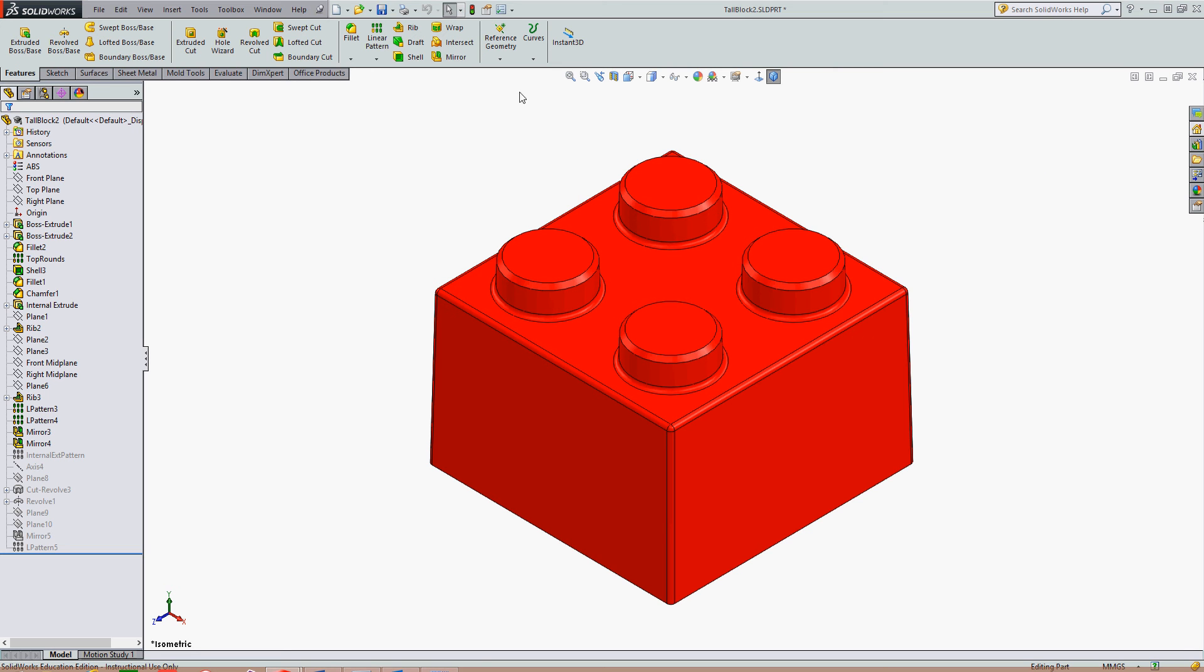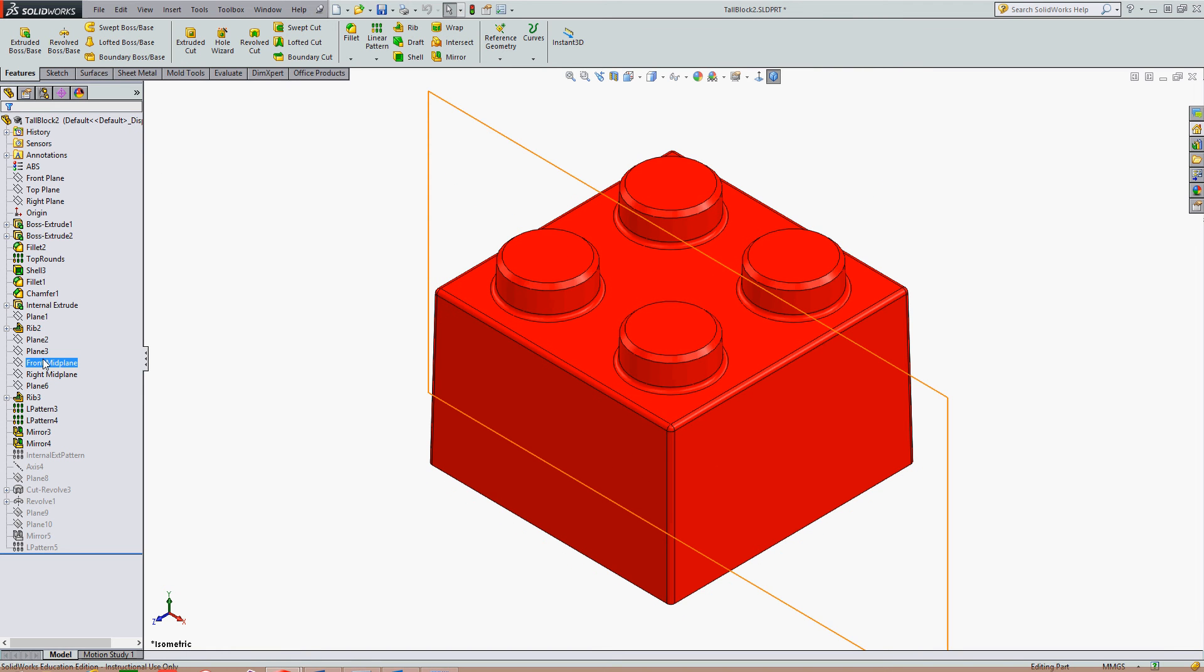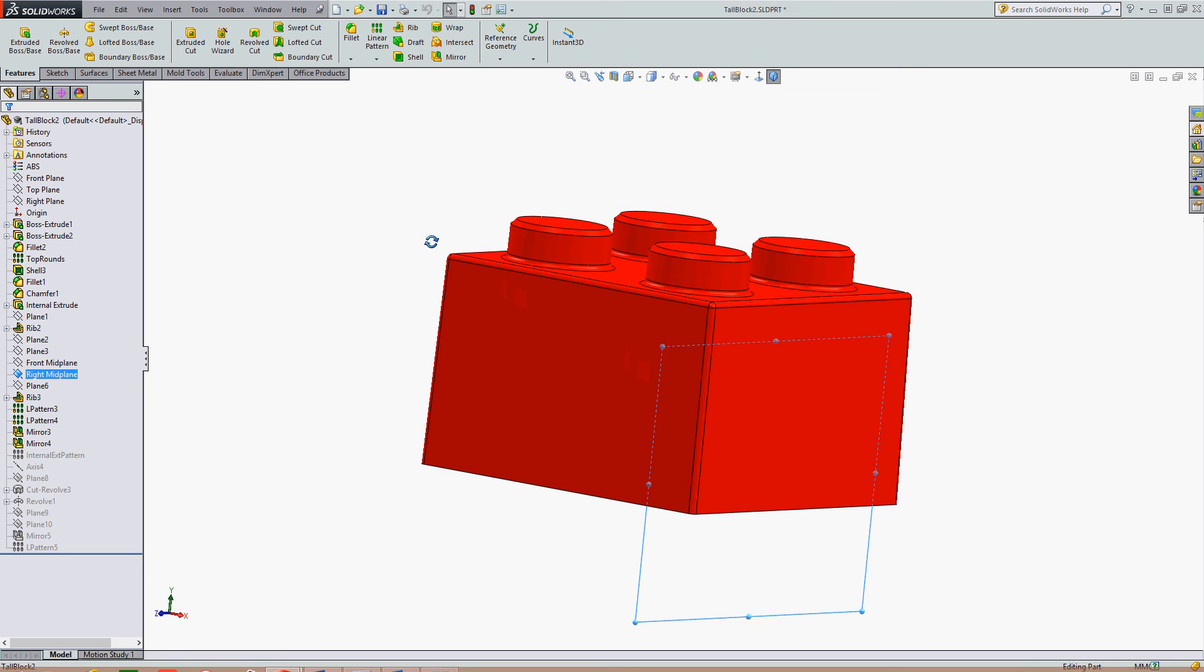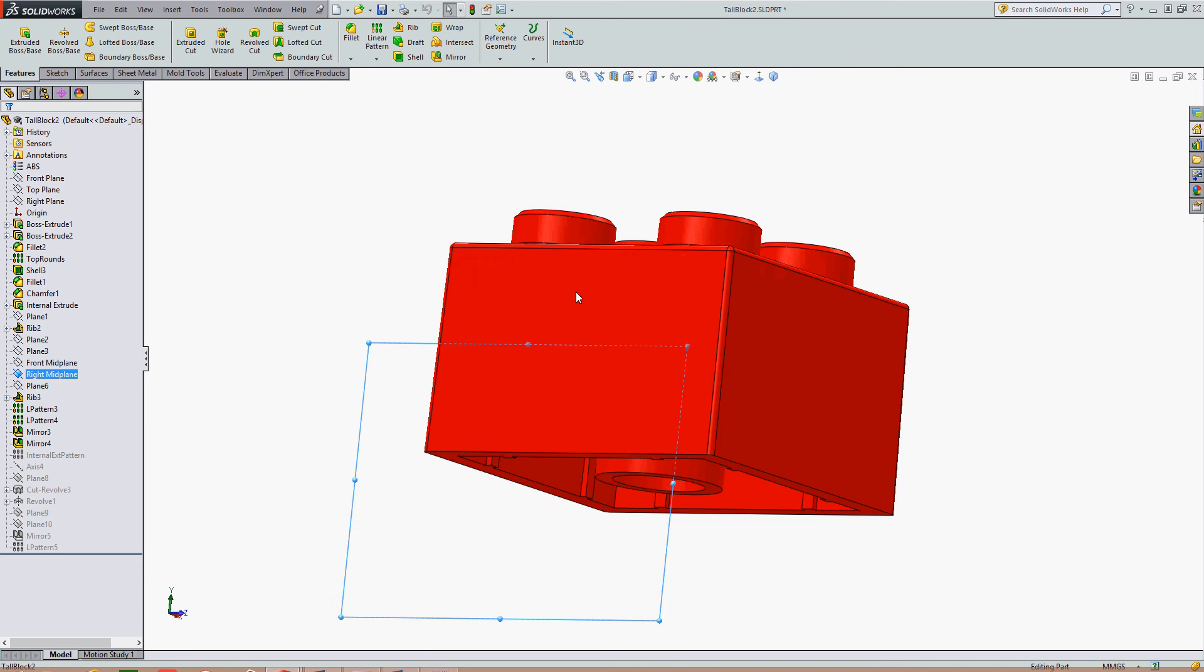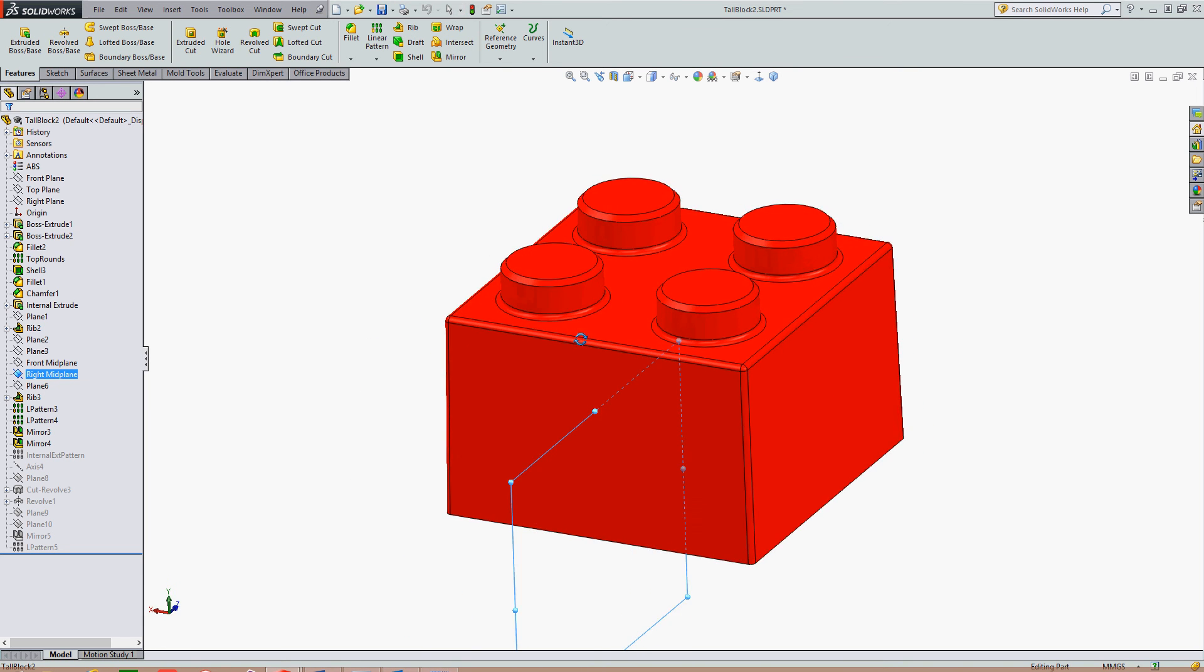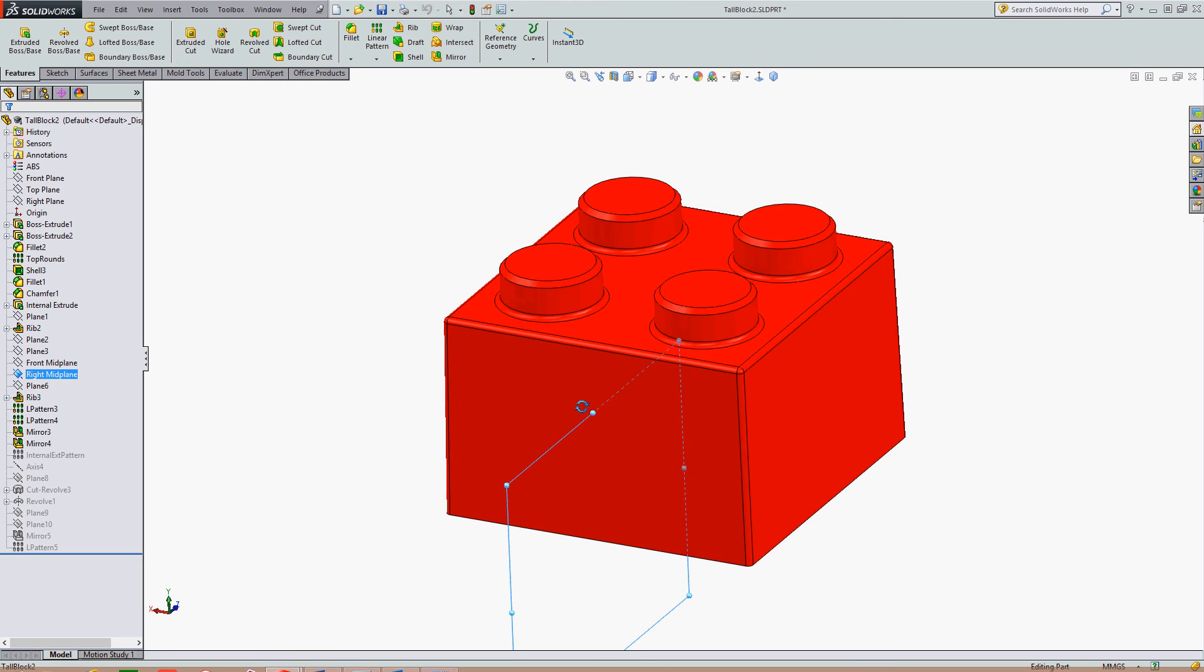To create a section view of my part, I can create the section view in the part drawing or in the part itself. To create it in the part, I can pre-select the plane I wish to use for the section view. This plane cuts through the middle of my part.